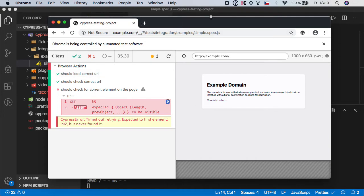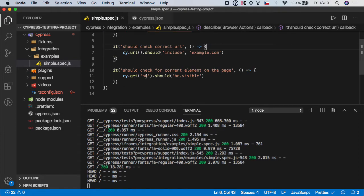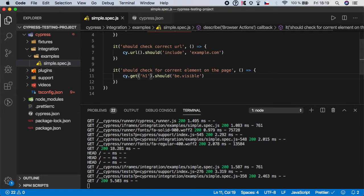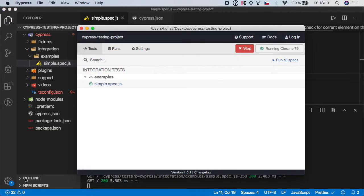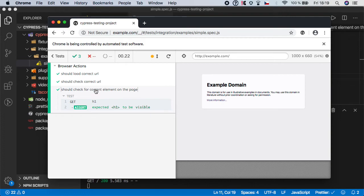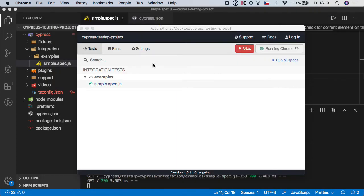And if we just go back here, don't quit the Cypress, and let's fix it back and press h1, save it, and open Cypress again. You should see that the tests are automatically reloaded and run again and in this case the h1 is back and the test is successful. So I think that's it.